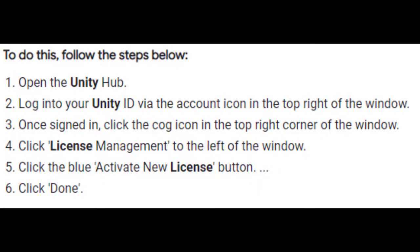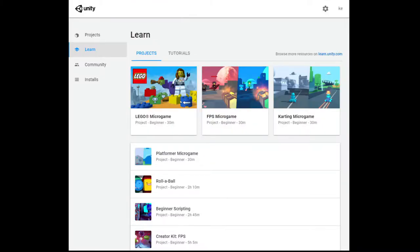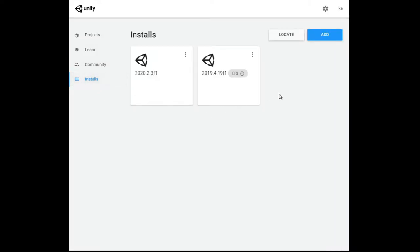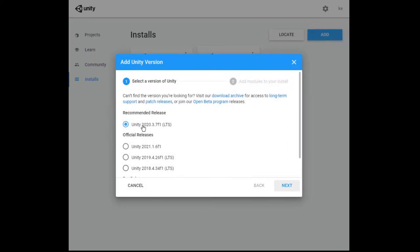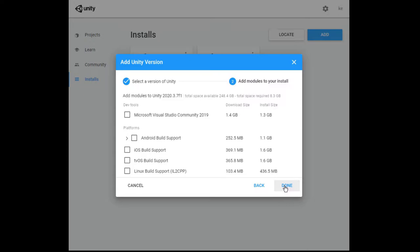To get a free Unity license, you can perform the following steps. To install the latest version of Unity directly from the Hub, click on the Installs tab, click the Add button, select the version of Unity that you want to download, click Next, then click Done. It may take some time to complete the download. Next, we'll create a project using the URP.